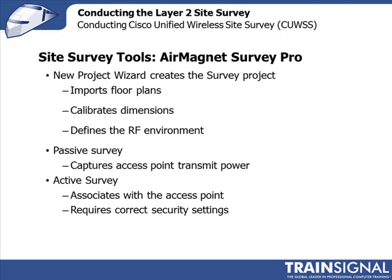With an active survey, my station that's doing the measurements is actually going to associate with the access point. If it's going to associate with the access point, it needs to make sure it's got the right security settings.